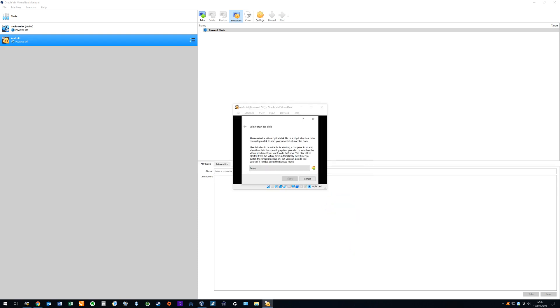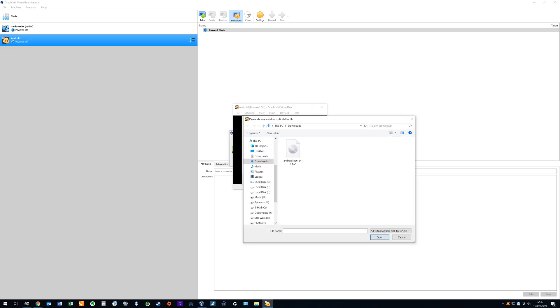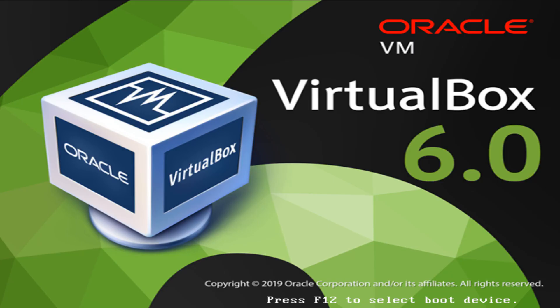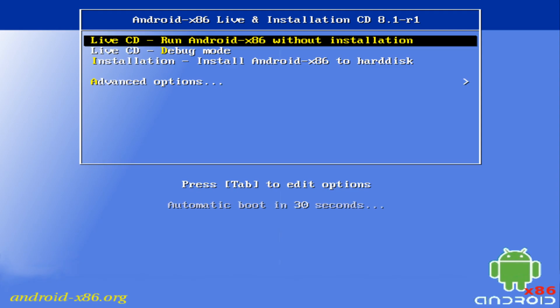With the graphics controller modified we run the virtual machine by double clicking on it. We are required to provide a startup disk and therefore click on the directory icon and navigate to our downloads folder where we have saved our downloaded ISO file containing the Android 8.1 installer. With the ISO file selected we click open. This makes the Android installer disk available to the Android virtual machine and clicking start powers on the virtual machine and runs the installation media.